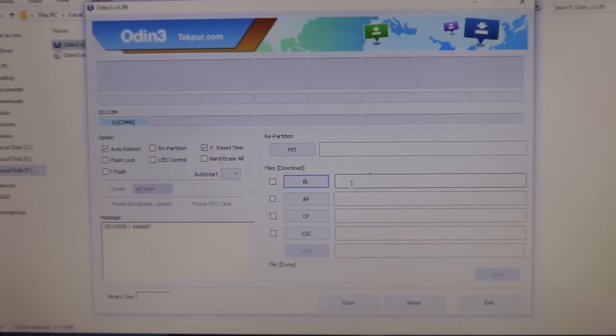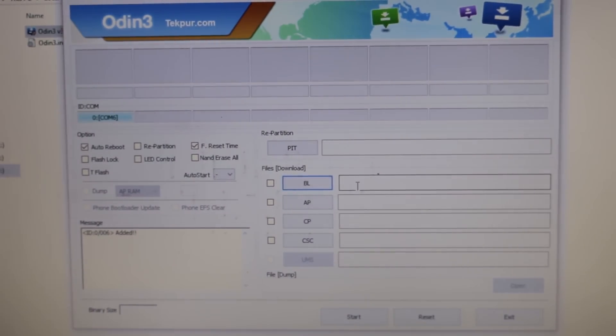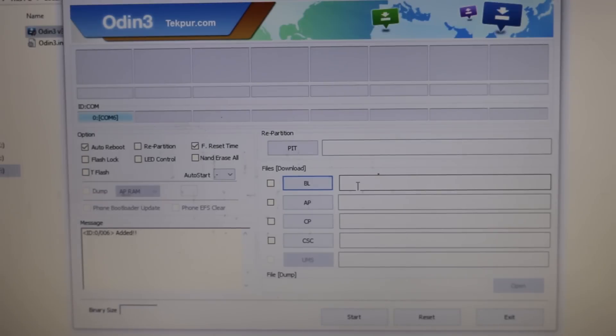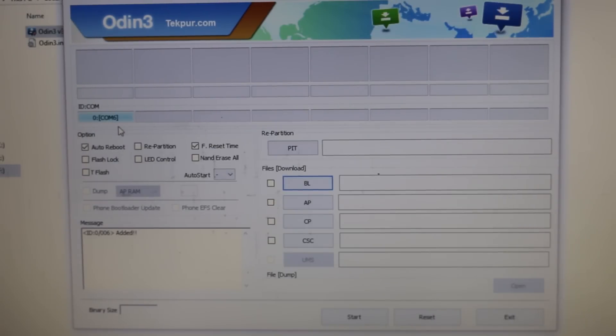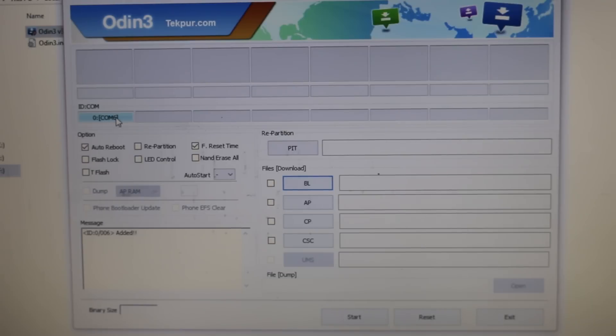When you look at the PC Odin, you'll see an ID:COM tab right there which turns blue when you connect your S5 to your PC. This is to ensure that you have the proper drivers installed on your PC. If you don't see this tab coming up, you can uninstall Kies and then install it again to get the drivers working on your laptop.